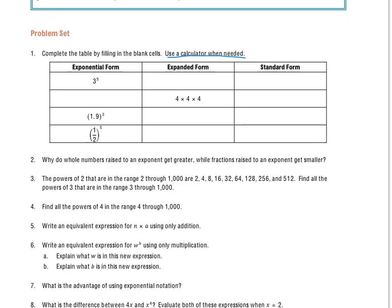Exponential form just means there's going to be an exponent shown. If we look at 3 to the 5th power, or 3 to the power of 5, there's an exponent there. Expanded form is just writing the exponential form out to show what problem we are going to be solving — it's going to be an expression in this case. I have a base of 3 and an exponent of 5, meaning I'm going to multiply 3 by itself 5 times. Notice it's multiplication and not addition — that's what the exponent is telling us.